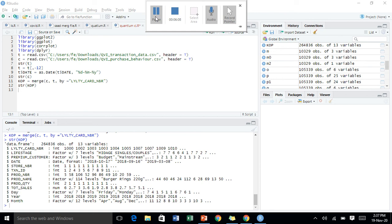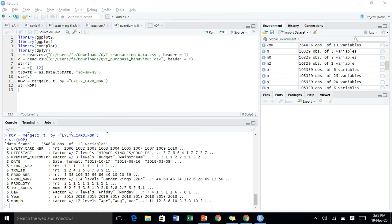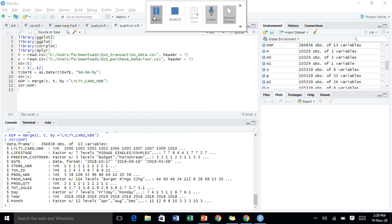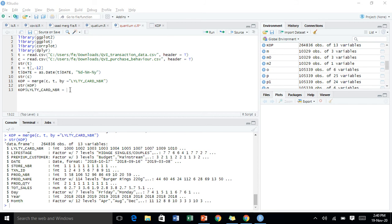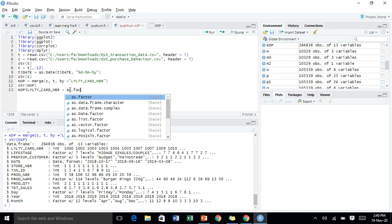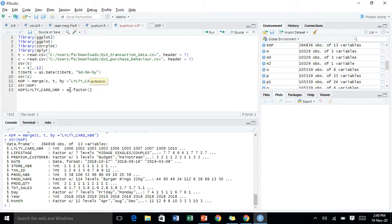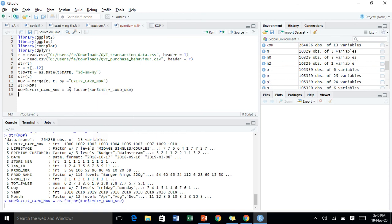So we have to change those variables to categorical. I should mention I have also merged the two datasets here using the merge command, so I can look at them in one go. Now I'll be converting these variables into categorical variables — starting with the loyalty card number using the as.factor function.